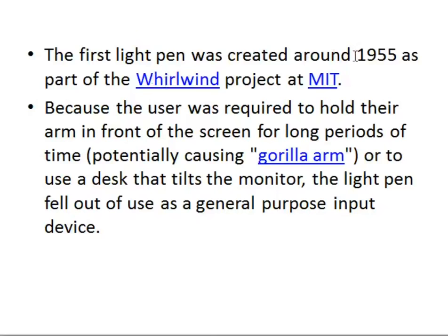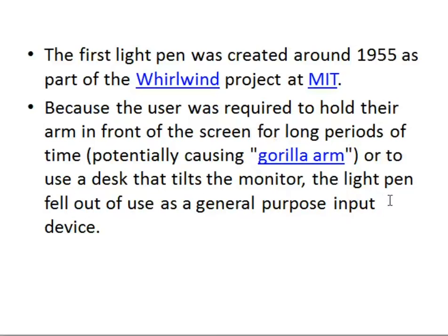The first light pen was created around 1955 as part of the Whirlwind project at MIT. However, because the user was required to hold their arm in front of the screen for a long period of time — potentially causing gorilla arm — or had to tilt the monitor, the light pen fell out of use as a general purpose input device.